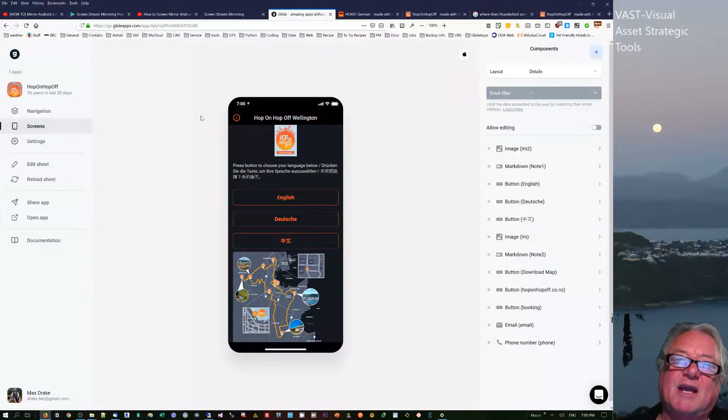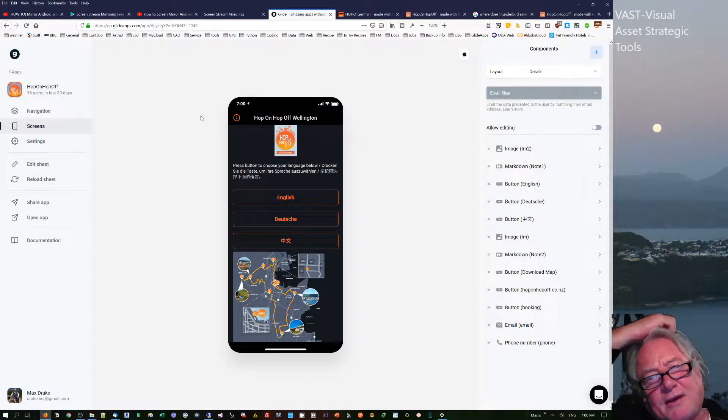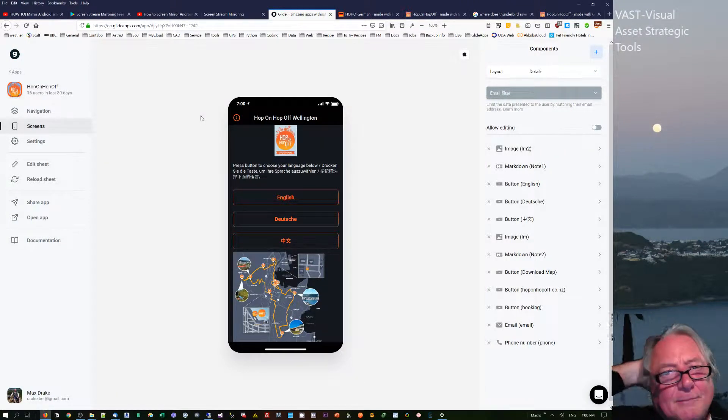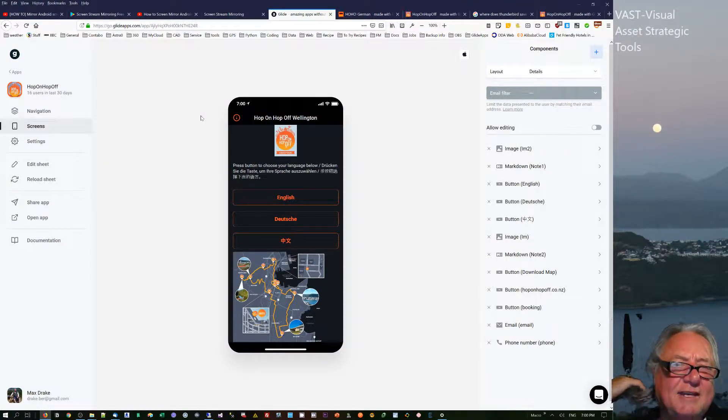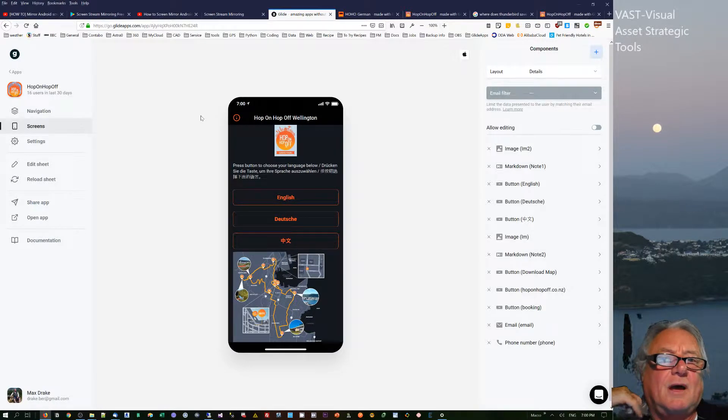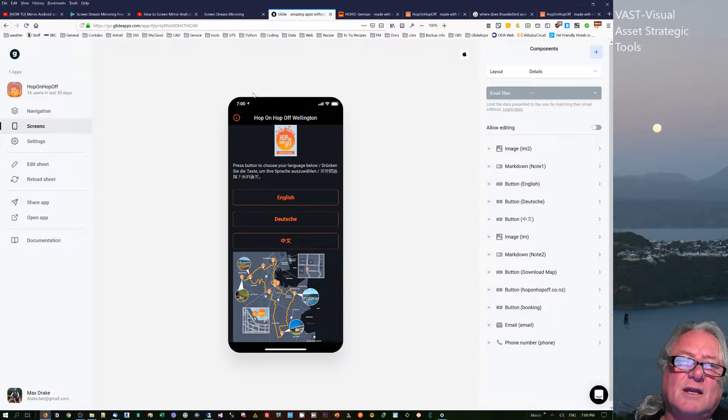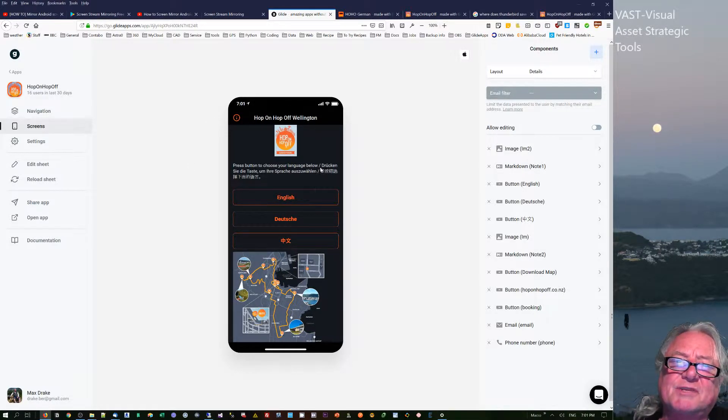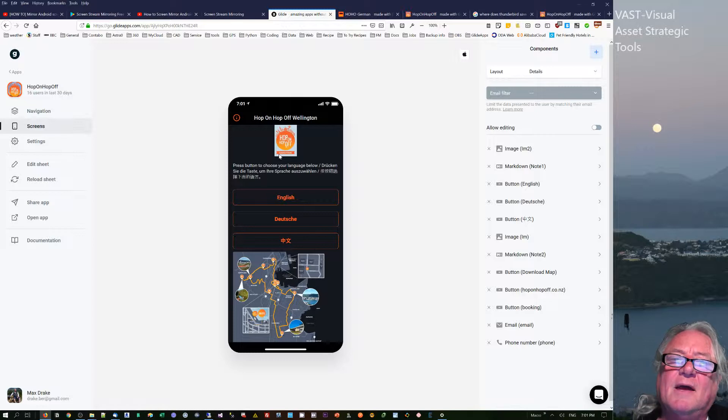Hello, this is Max Draker. I want to talk to you about Glide apps and connecting to them in relation to this particular app that I'm doing here.